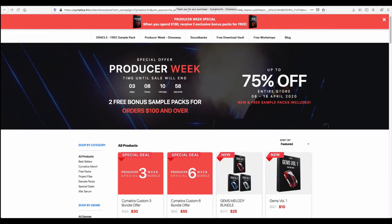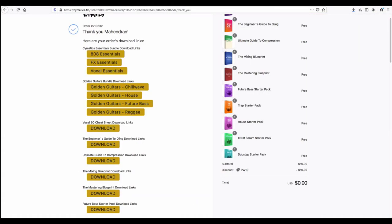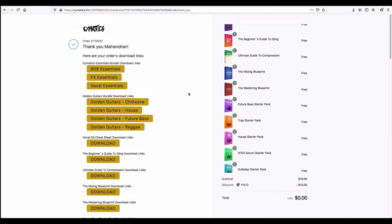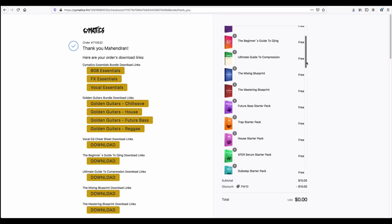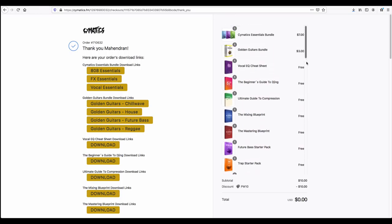Just now I completed my purchase. Here are the links of things I need to download. I purchased many packs. This is all free.